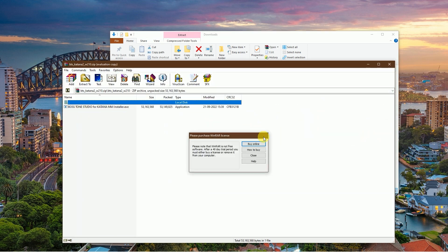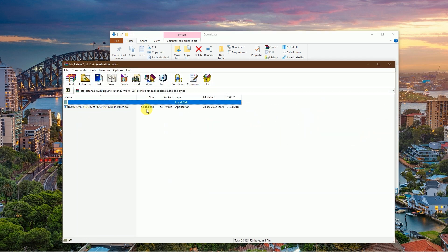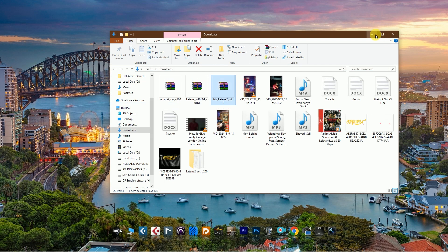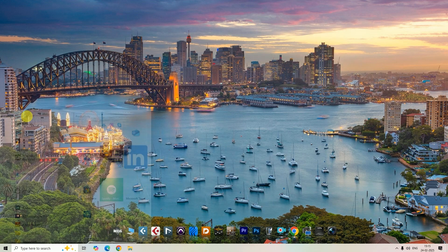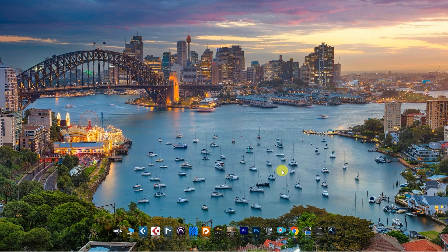After that, turn on Boss Katana guitar amp and open Boss Katana Tone Studio.